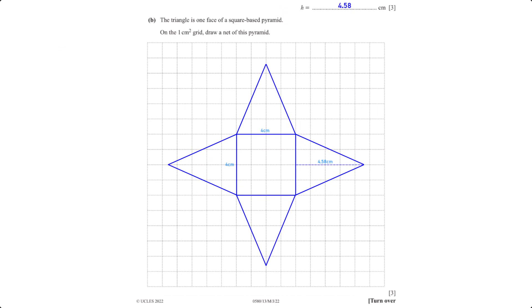The triangle is one face of a square-based pyramid. On the one-centimeter square grid, draw a net of this pyramid. First we draw the square base with dimensions 4 cm by 4 cm, then attach the four triangular side faces, each with a base of 4 cm and a height of 4.58 cm.